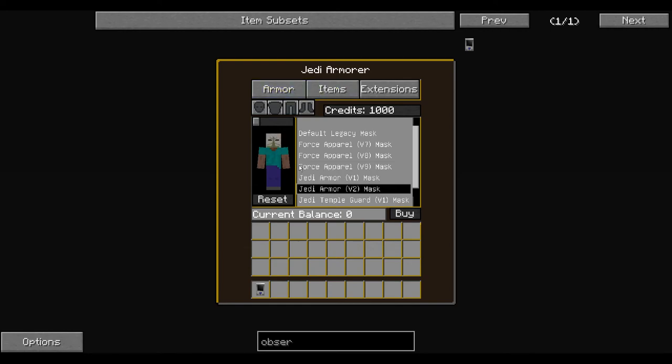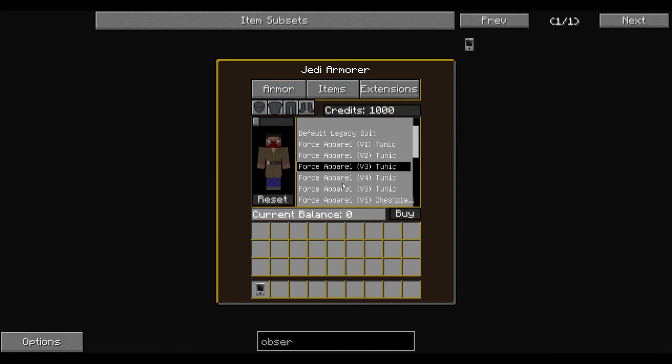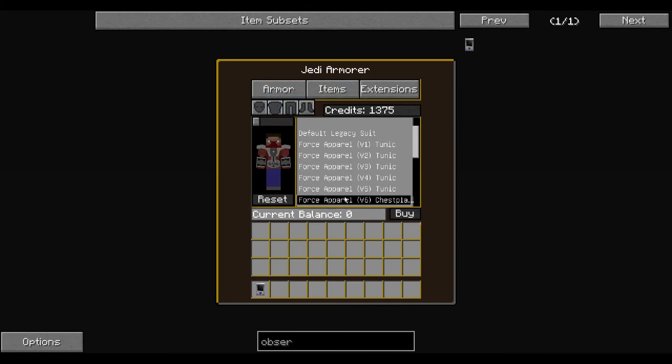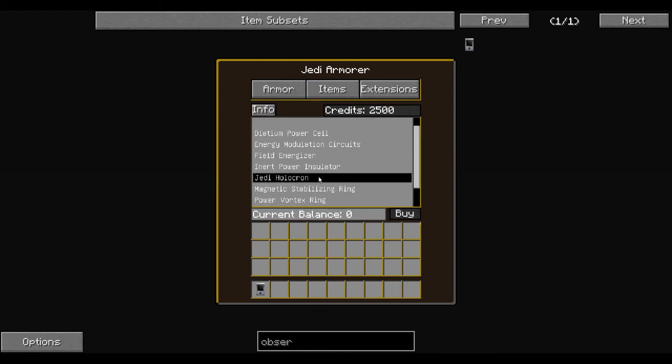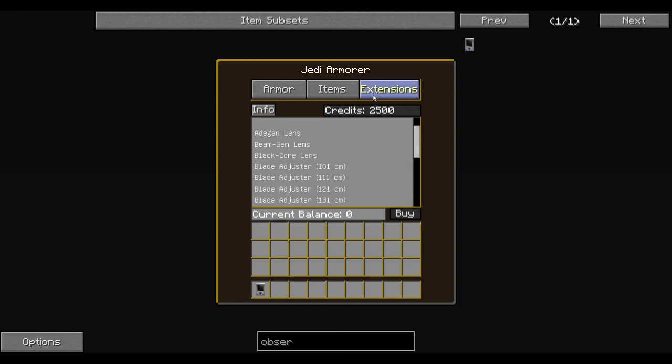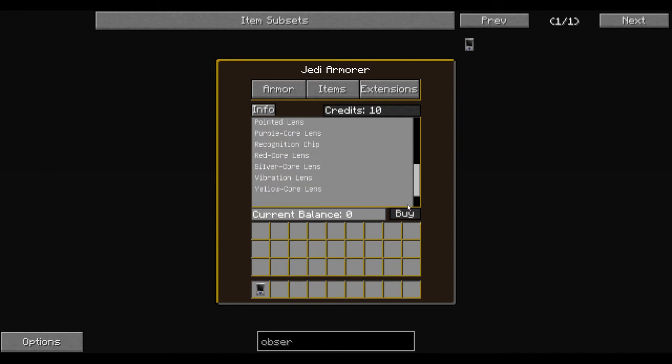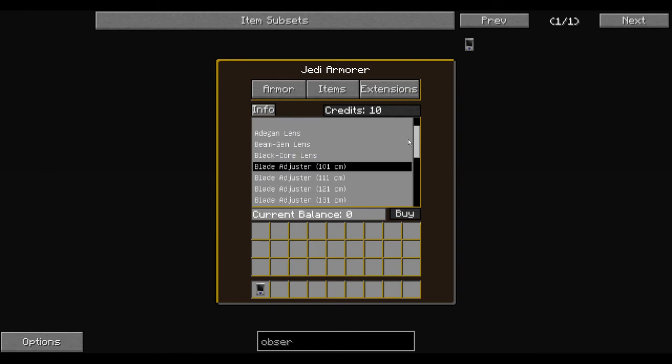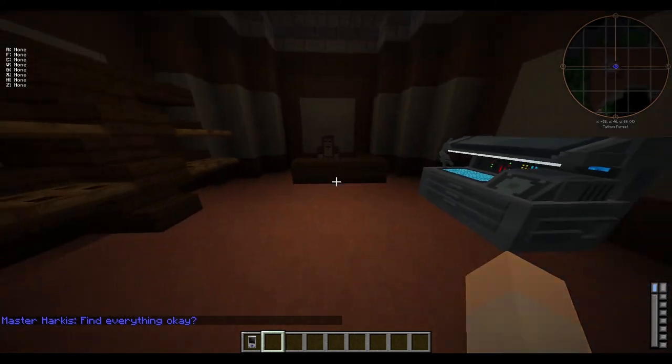He drops armor. You can buy armor from him. It costs credits. He drops the Jedi robes, force apparel. He also gives you the items you need to make a lightsaber, and you can buy a holocron if you lose yours and you want to switch classes or something like that, and extensions for a lightsaber. That's where you go for items, armor, and lightsaber parts.